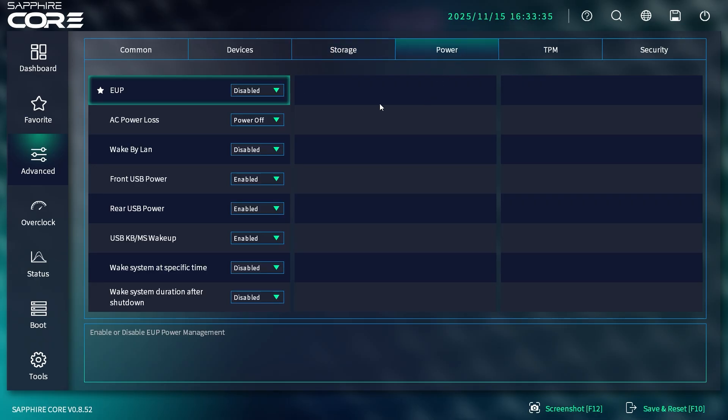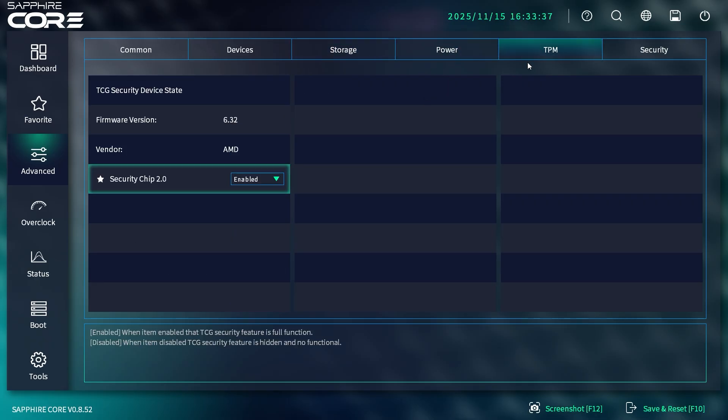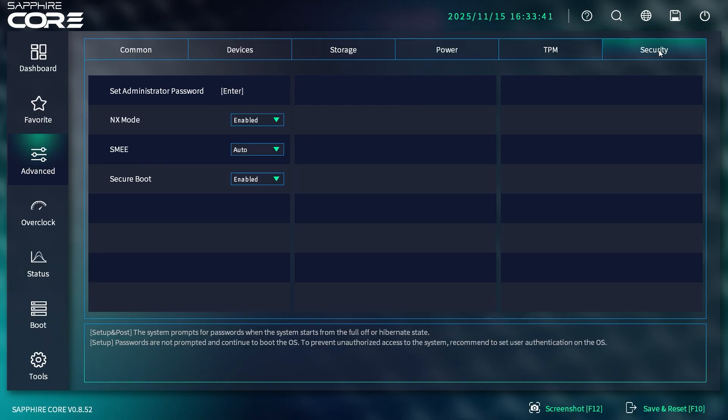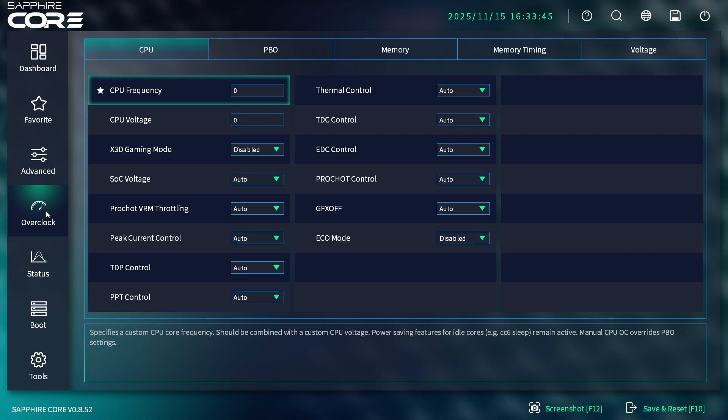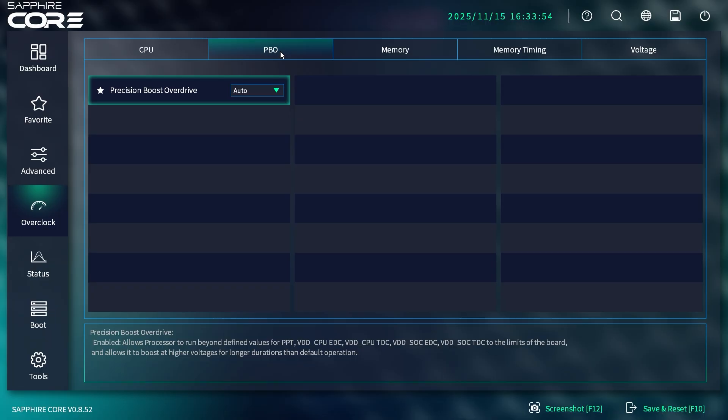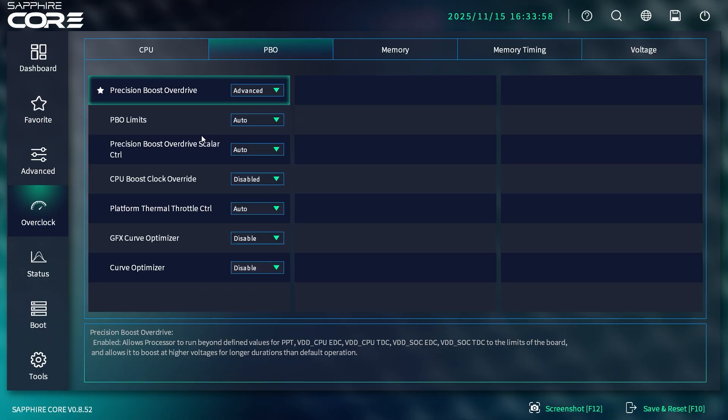Under Power, these are all our power settings. TPM has all the TPM settings, and then you have all your security settings. Under Overclock is where you'll find everything to tune your system or do any system overclocking. You have CPU settings right here, your PBO—if you set this to Advanced, you get some more settings.